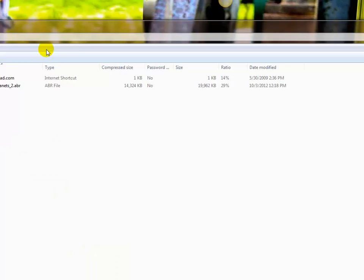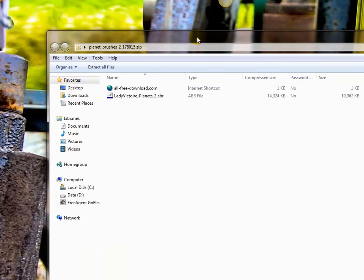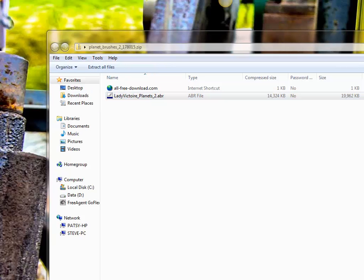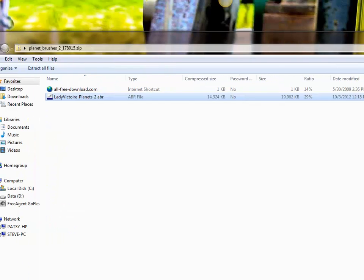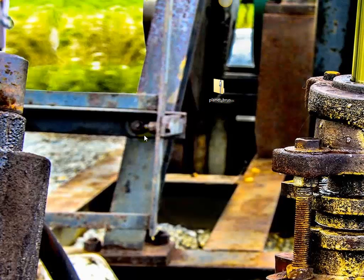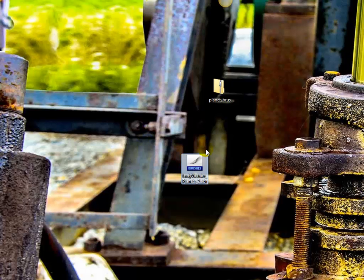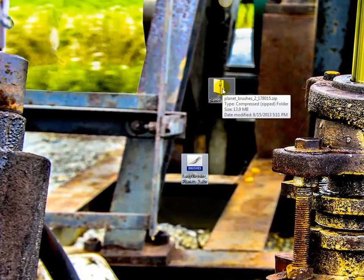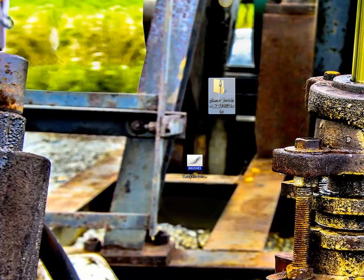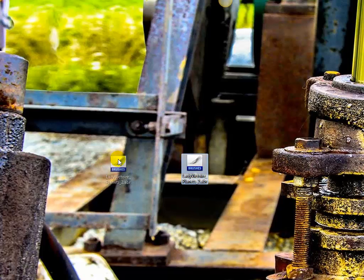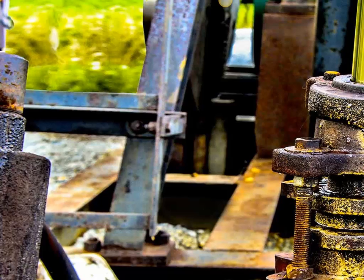So I double-click on it. There's my brush set. I'm just going to click and drag that to my desktop. Let me get this out of the way. Here is that particular brush set. I'm going to throw this in the trash - I don't need that anymore.